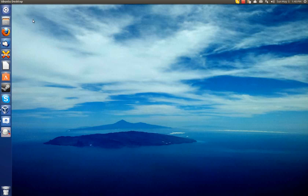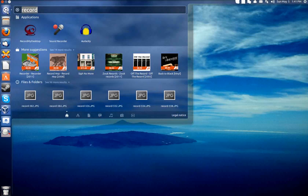Now I'm using Ubuntu Linux 13.04, but I actually made this change in the previous version of Ubuntu, and I've also done it in Debian, so it should be pretty well universal.